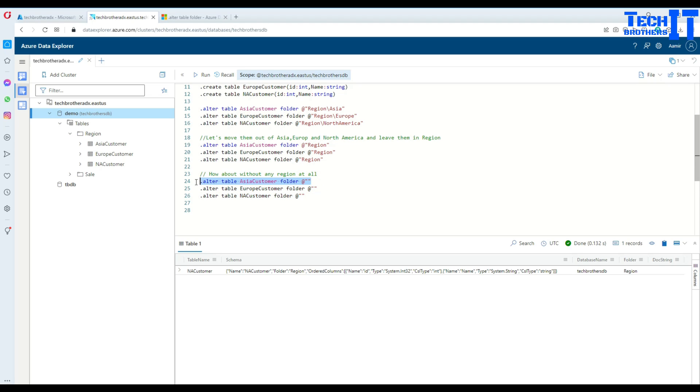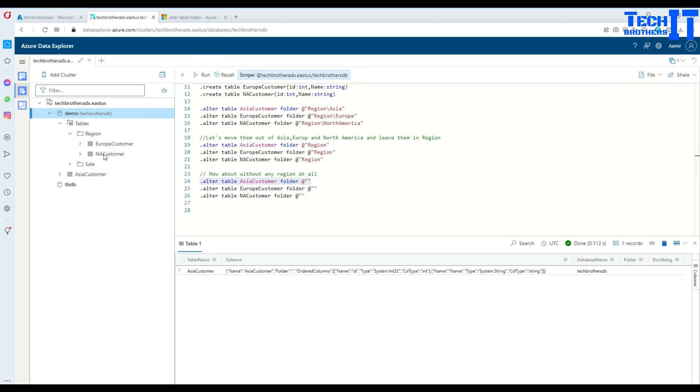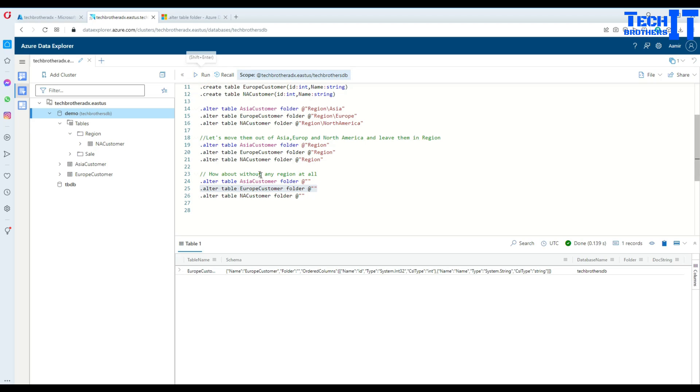Run this query. Now your Asia customer has moved under the tables zone. Same way we can do for Europe and North America.